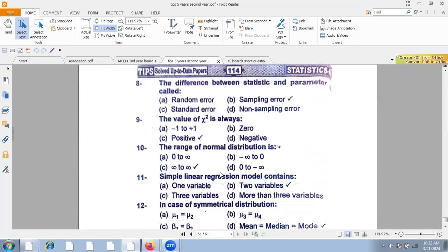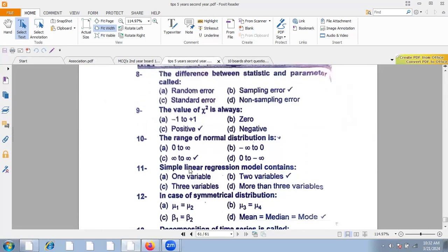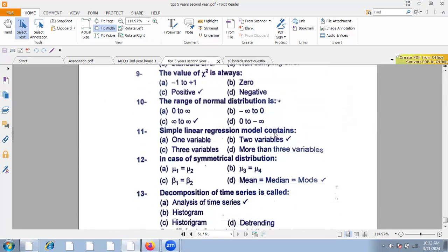The range of normal distribution is minus infinity to plus infinity. Simple linear regression model contains two variables. In simple linear regression, A is the intercept and B is the slope.